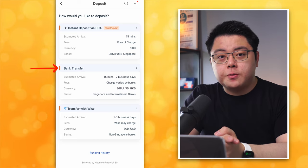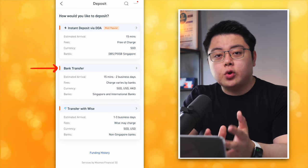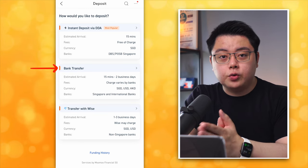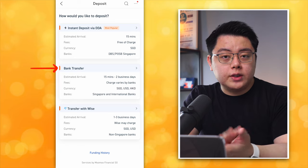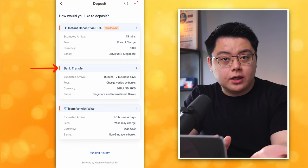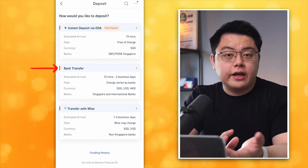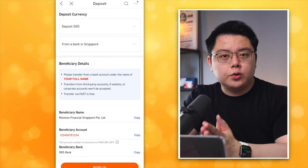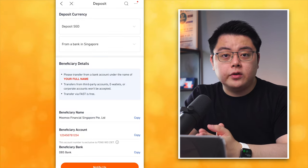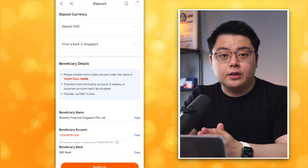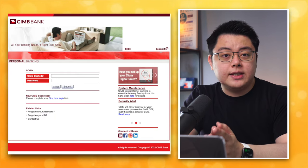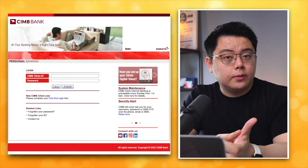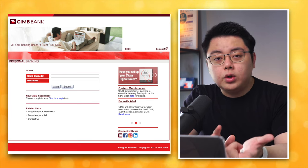Let's start with Option 2: Bank Transfer. I'll show you how I transfer SGD from my CIMB Singapore account into my Momo account. You can do it with another multi-currency account if you have one, but a SGD bank account makes life much easier. Remember to save down these beneficiary details because we'll use them in just a bit. Now log in to your CIMB Singapore bank account via their website portal — you can do it via desktop or mobile.